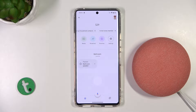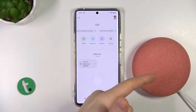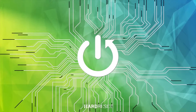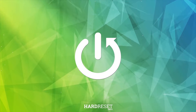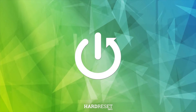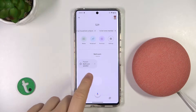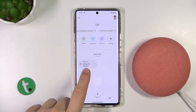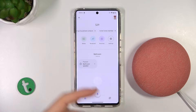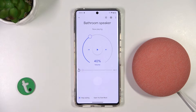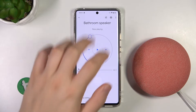Welcome guys. In this video I'm going to show you how you can rename your Google Nest Mini Speaker. As you can see, in my case the name is 'bathroom speaker', and if you want to change it, you have to open your speaker on the Google Home application.